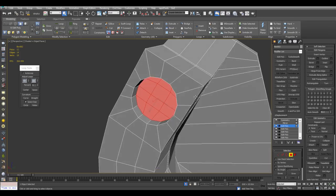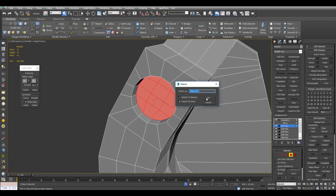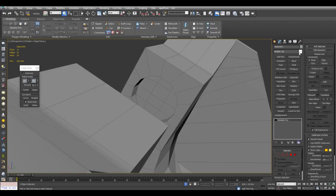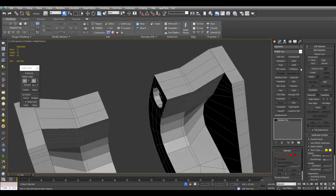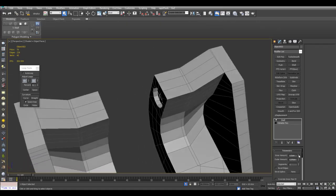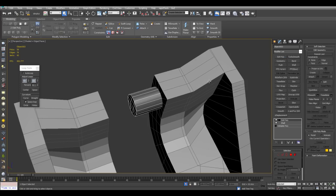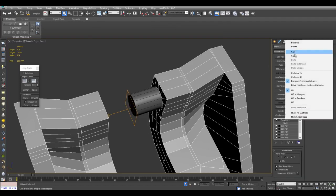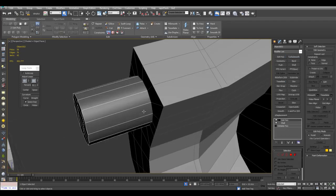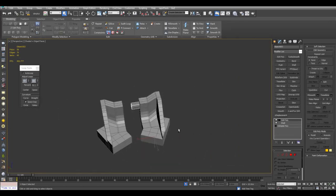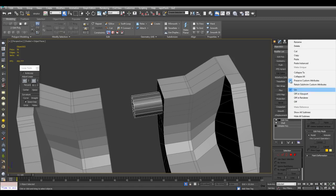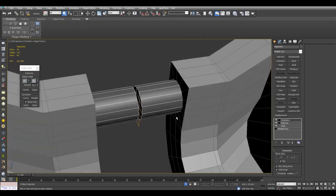Let's say I want to detach this as a clone. I'll give this a darker color and apply Shell. What I can also do is simply copy the Shell modifier. And since this cylindrical object was detached from this object, it has the same pivot setup, so I can paste the same modifier and it gives me this result.